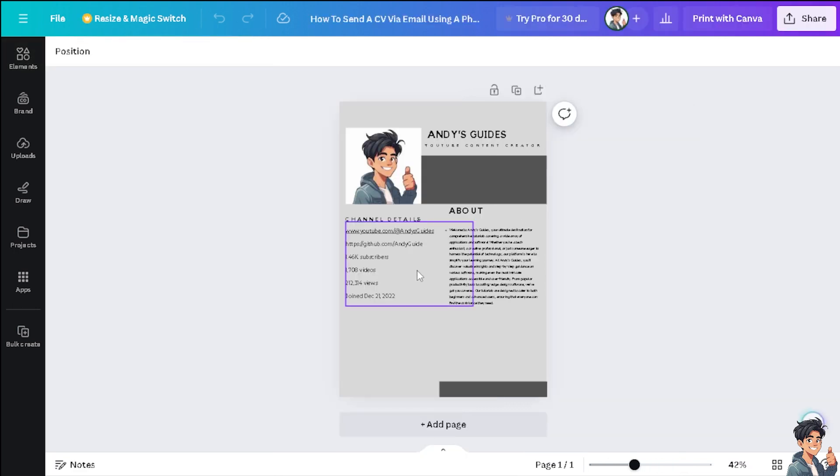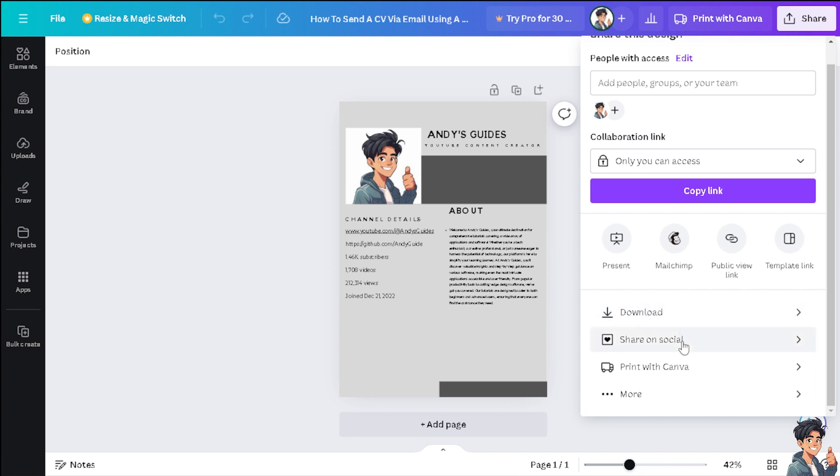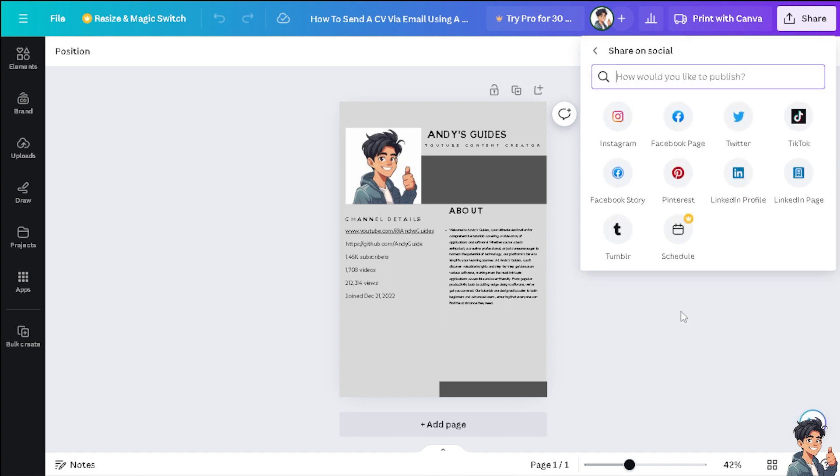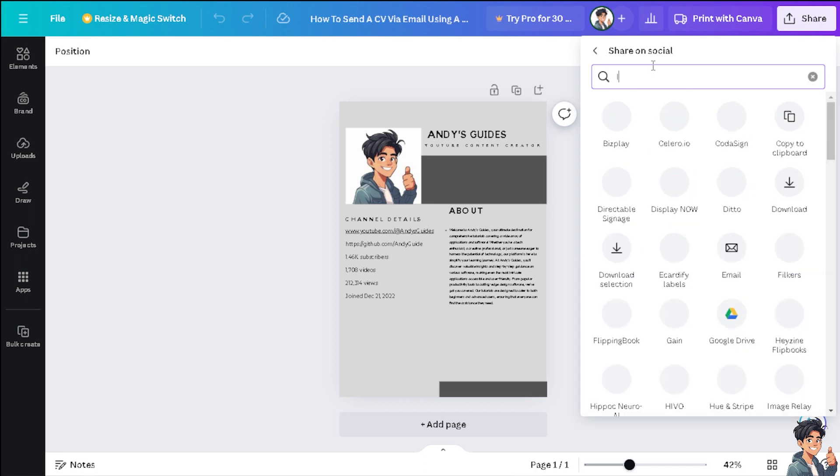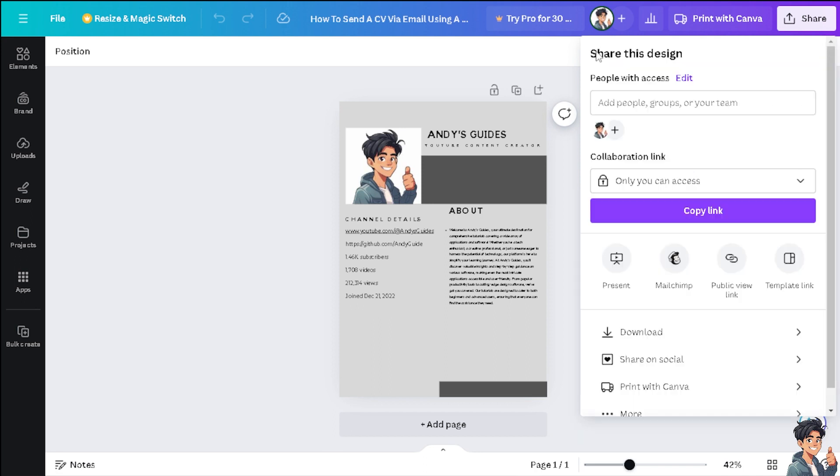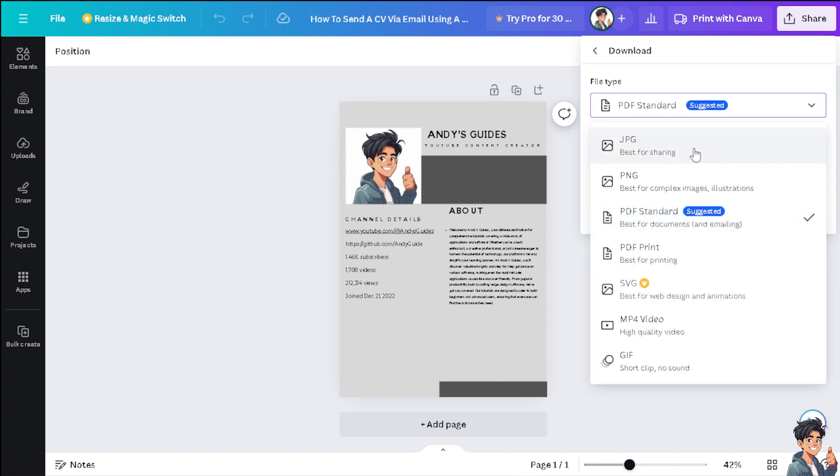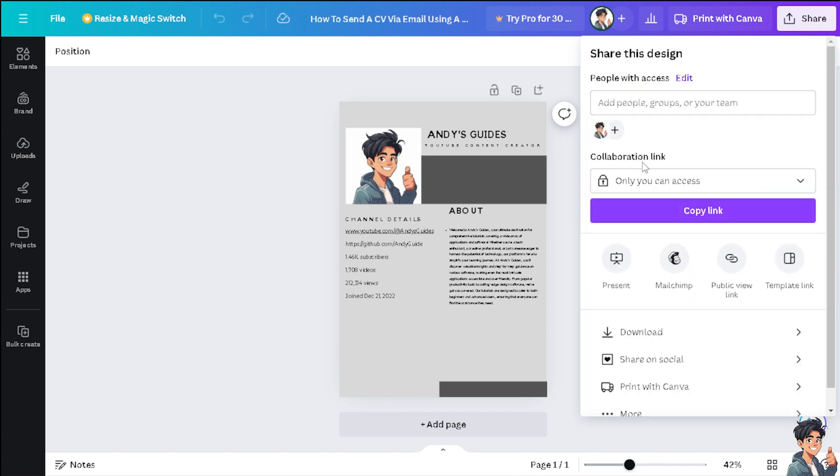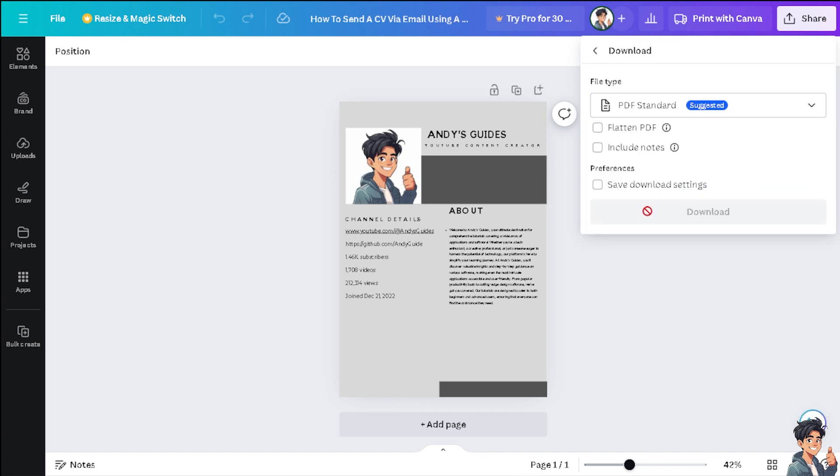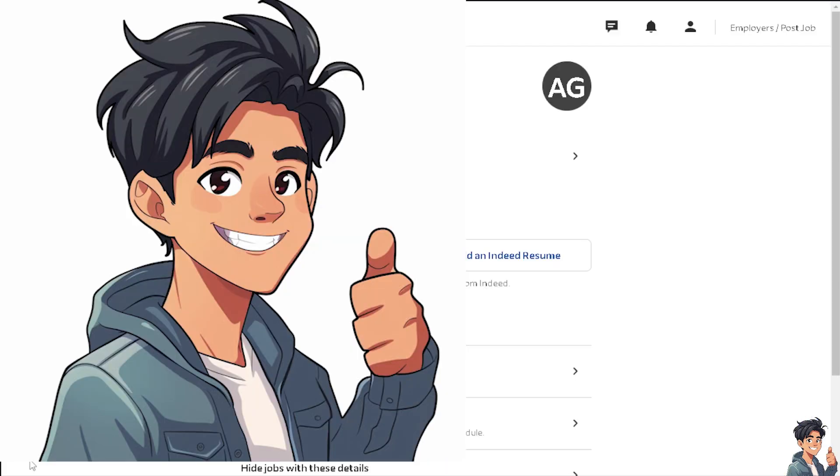From here, all I have to do is click on Share. You can share this media on a lot of platforms. If you can't find Indeed—let me try if there's Indeed here—there's no Indeed yet. But you can click on Download and you can click on PDF. Other standard formats like JPEG, PNG, and more are available. It's up to you. Now I'm going to download this one and upload it on Indeed. Just wait for it a little bit.